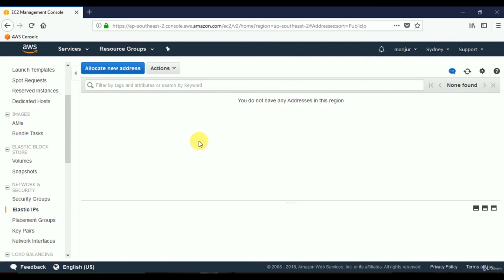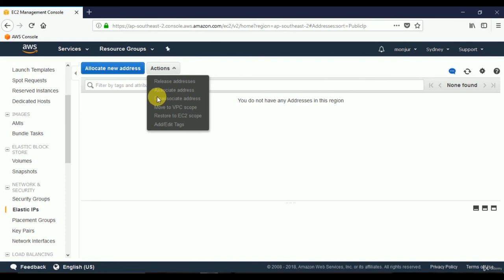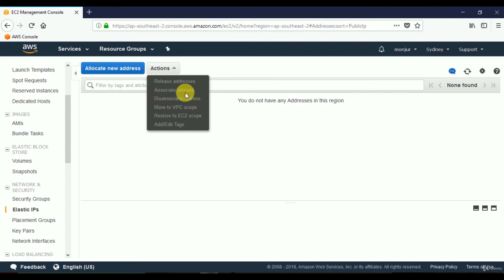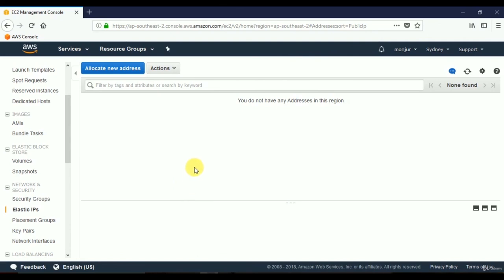That is how to allocate a specific IP address using Elastic IP and attach it to a specific web server. If you want to use one IP address for a different web server, disassociate it from the current server and then associate it with another. This ensures the IP address doesn't change due to restarting the server or any other reason. Thank you.